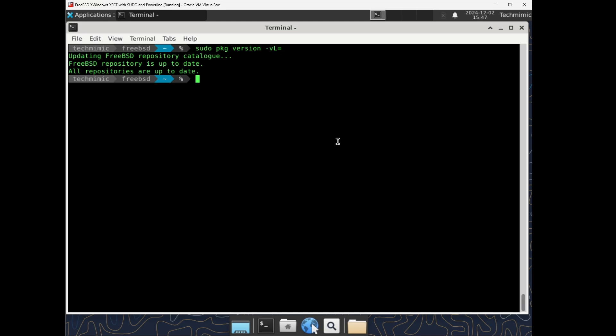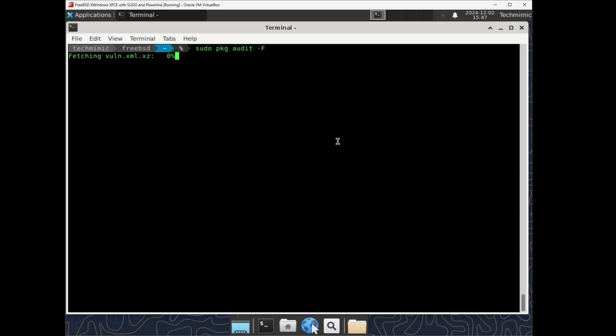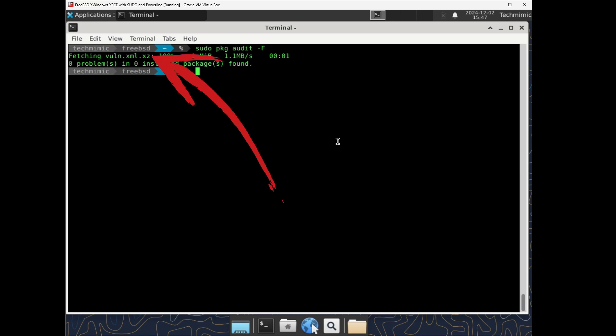FreeBSD comes with auditing capabilities built into the system. You can easily audit your installed packages against known vulnerabilities via pkg's built-in auditing mechanism. sudo pkg audit dash v capital F. In this case, nothing is reported. If there is, the instructions will be clear. The fetched file, vuln.xml.xz is a compressed database containing information about known vulnerabilities.